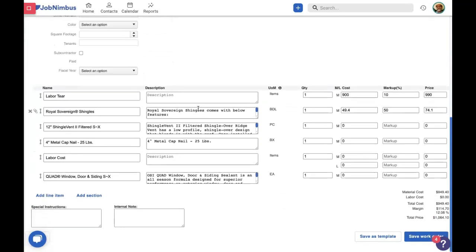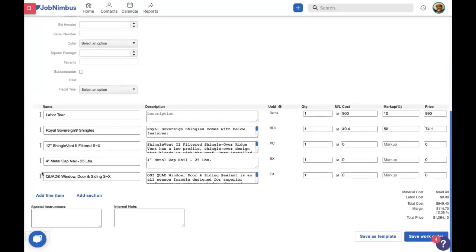Down here we can see what information the work order pulled from our estimate: labor teardown, shingles, vent, nails, and then there's a labor cost and siding. These don't really go with roofing. If I want to, I could create a separate work order and include this information for the siding part of the project. But for now, I'm going to delete these line items.